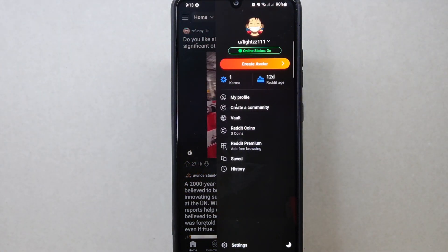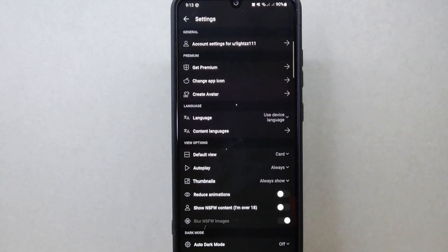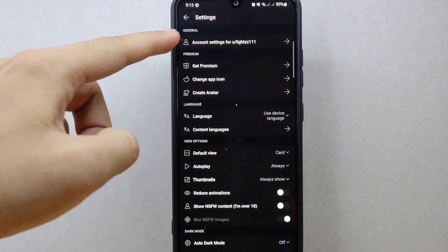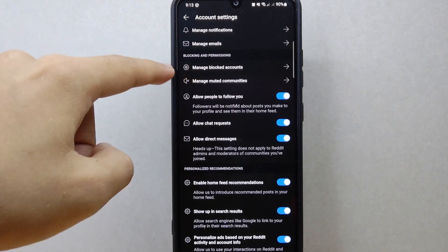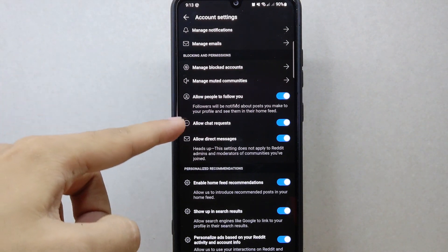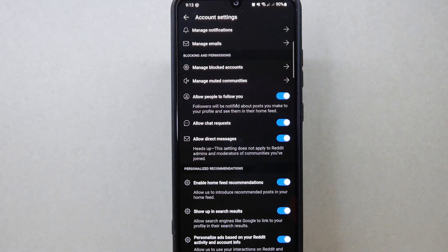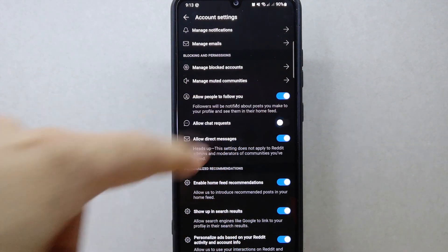A panel will appear at the right side, and here tap on Settings. In this page, tap on Account Settings. Here scroll up, and under the Blocking and Permissions section, you can now see the Allow Chat Request option. Since you wanted to disable this option, simply toggle off the switch next to it.